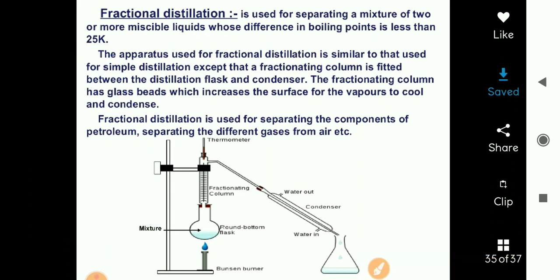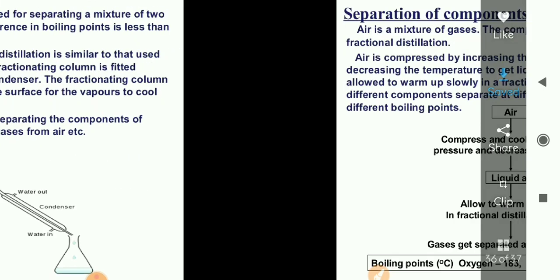Fractional distillation is used for separation of the components of petroleum, and also for the separation of different gases from the air. If you want to separate different gases from air, or separate petroleum products, we can do so using fractional distillation.